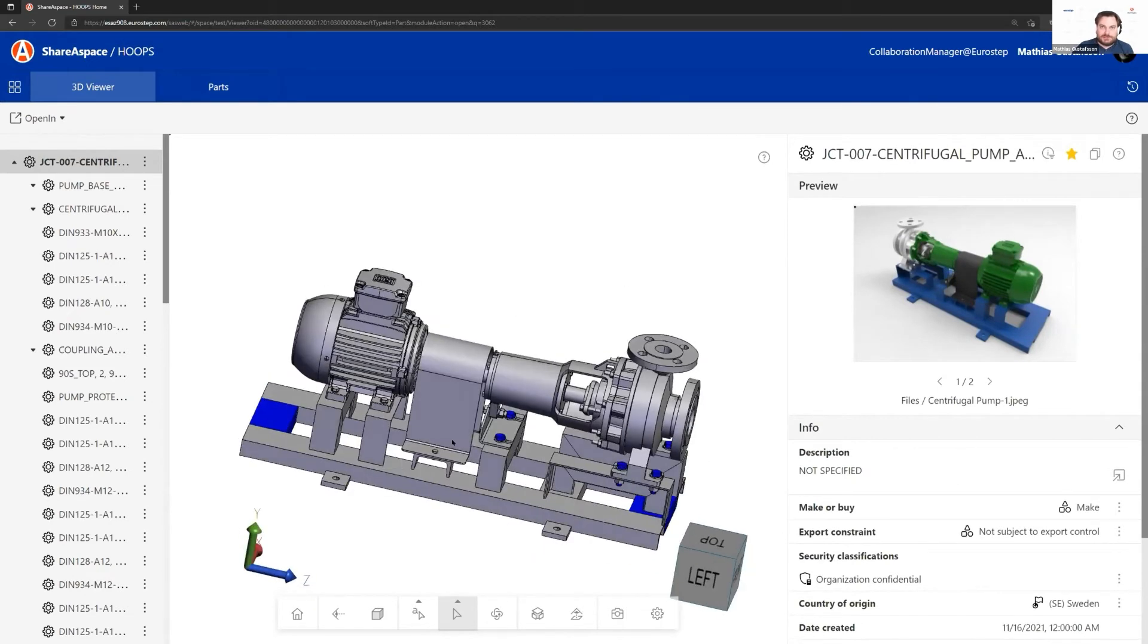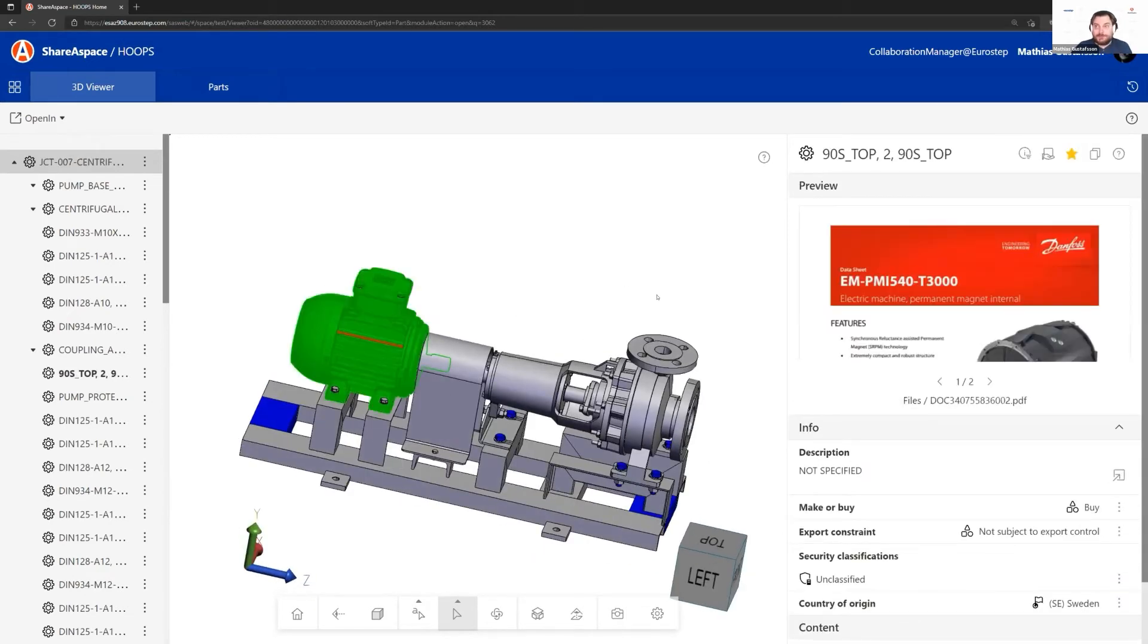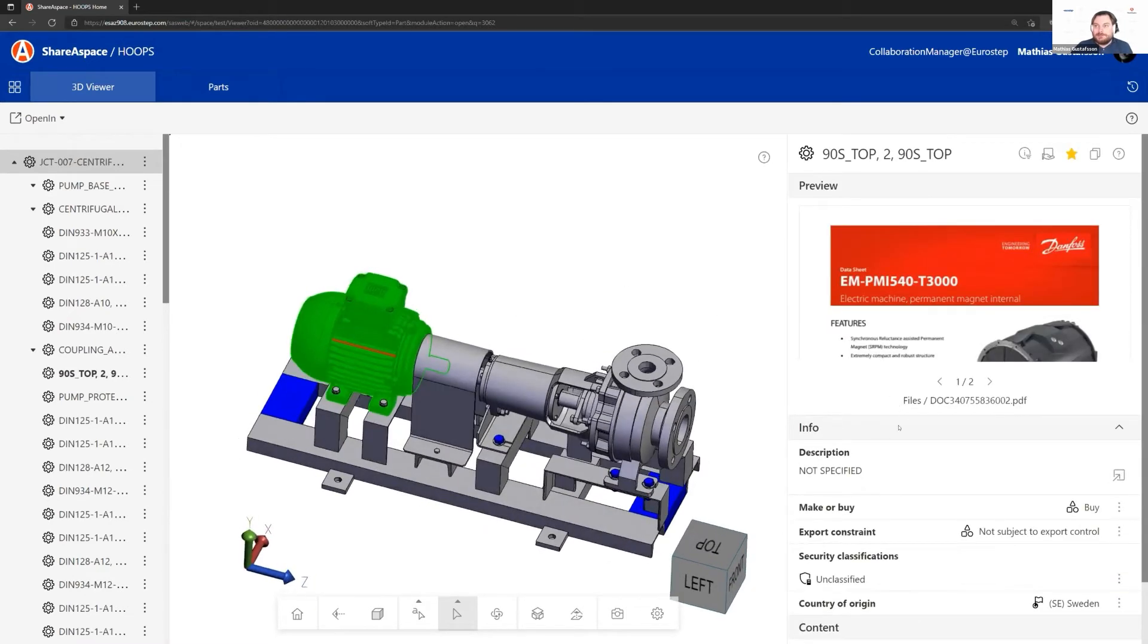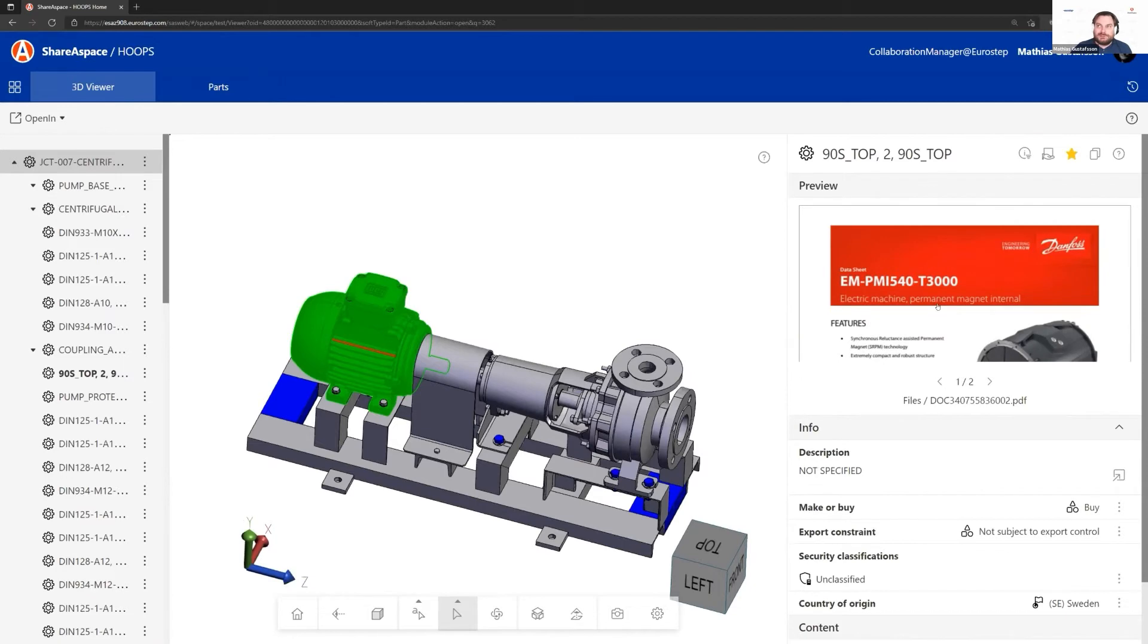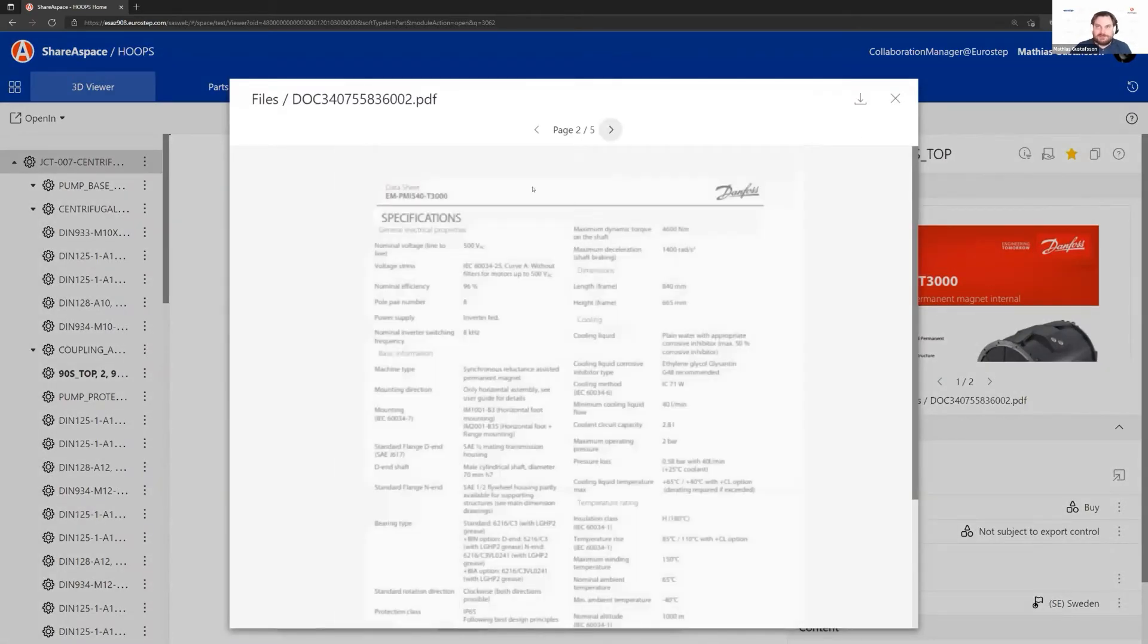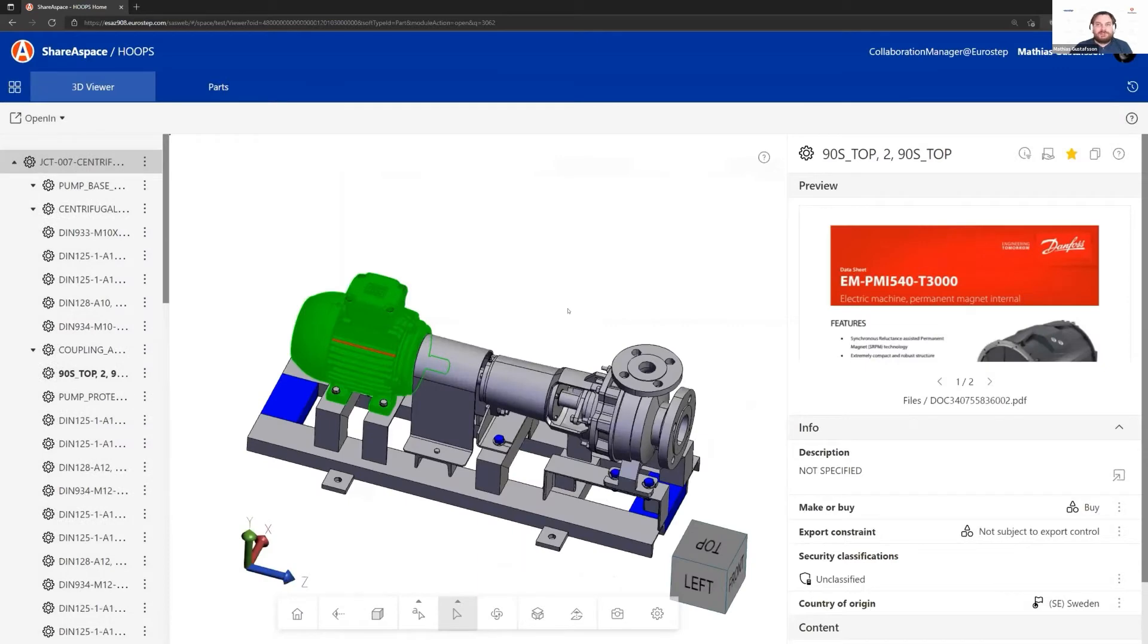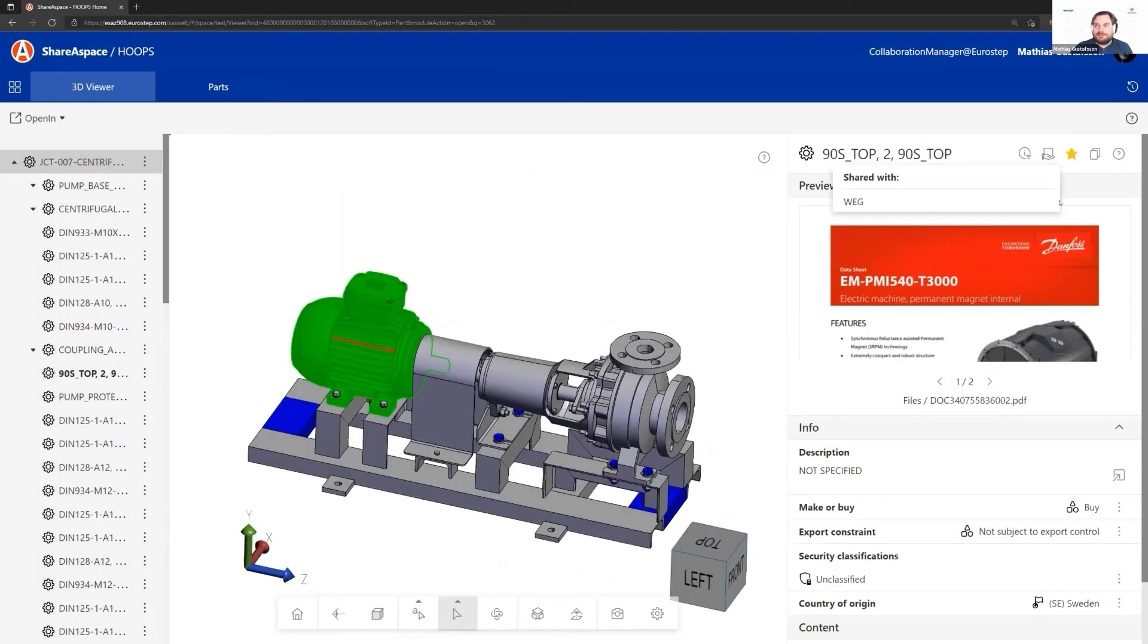If I start navigating information, I select this electrical motor. You can see that's the electrical motor. I can start navigating throughout the information network that ShareSpace holds. I've simplified it, but as an example, it could be some technical spreadsheet about that motor. I can also see that in this case, this has been shared with one partner.